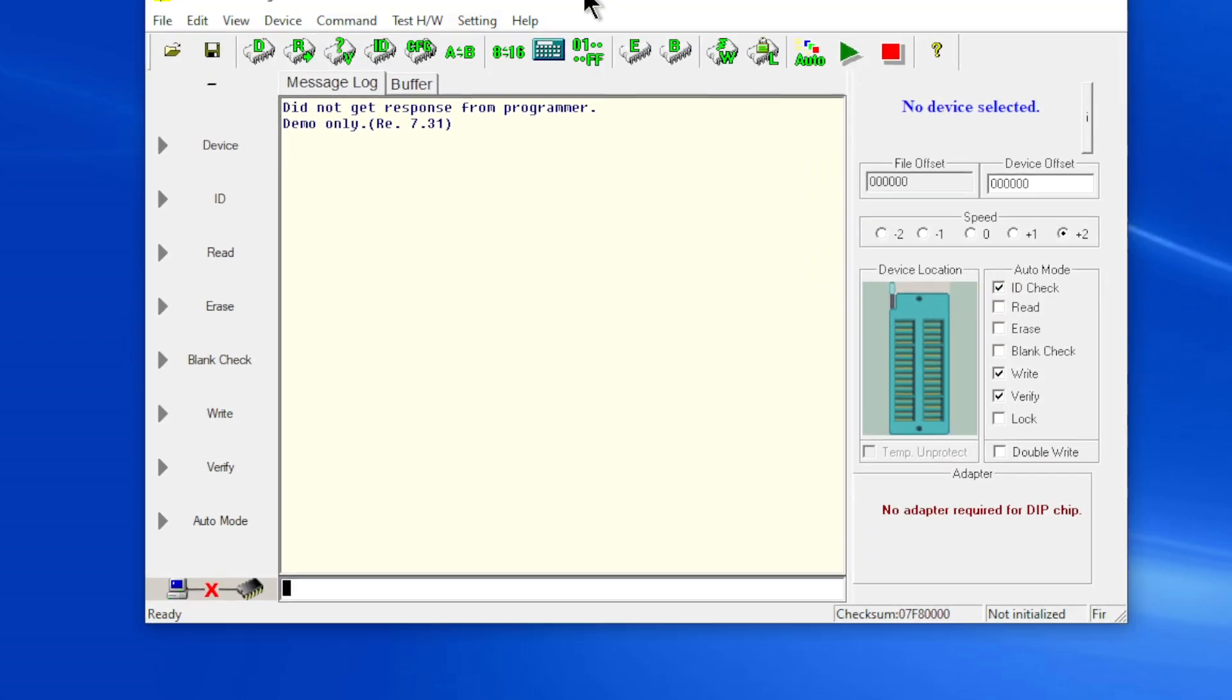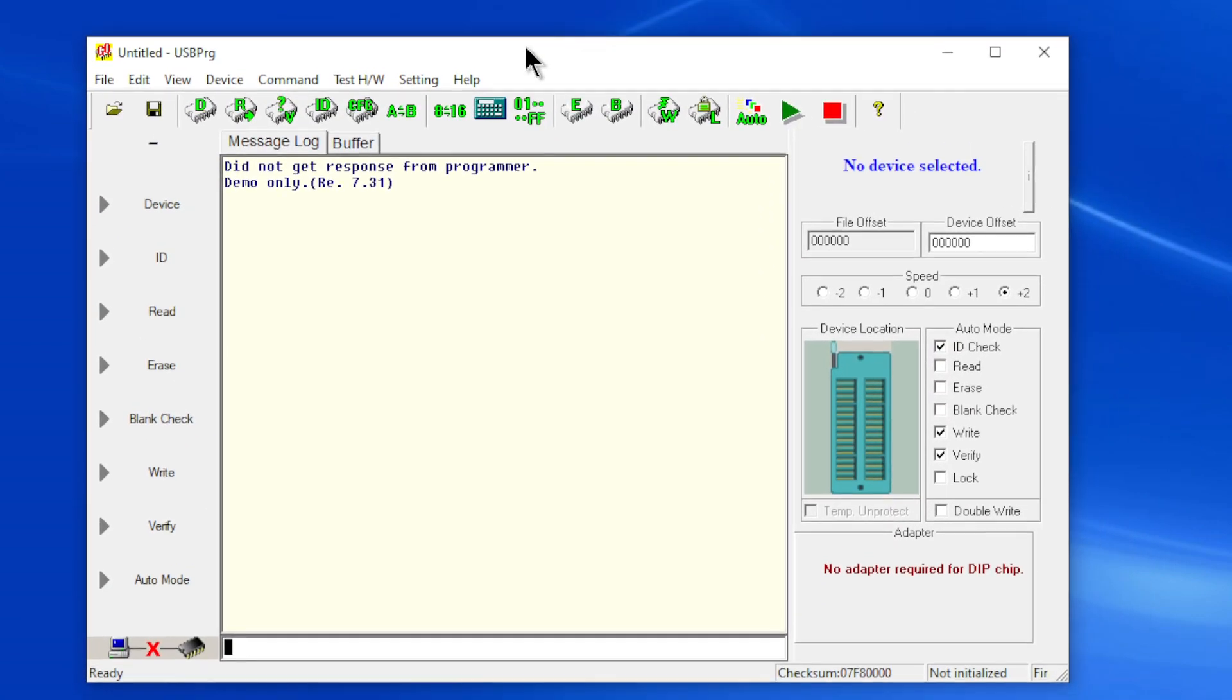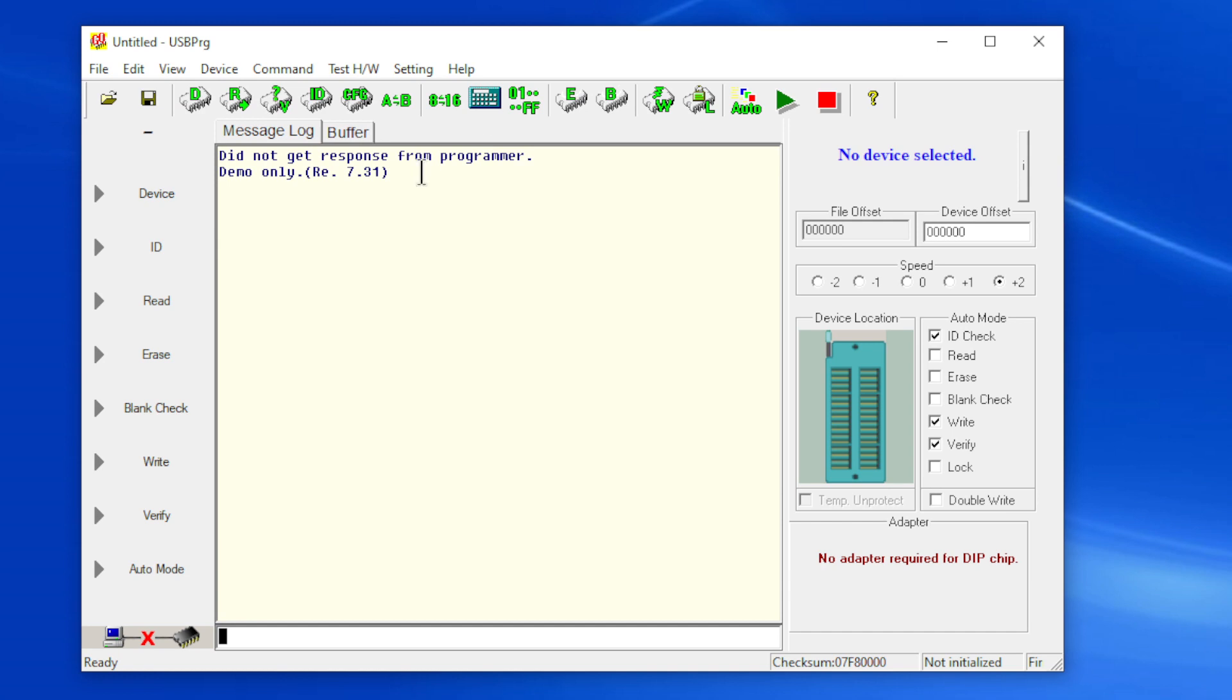So let me exit the program, we'll just start brand new that way you can see. Yeah I do not have a programmer attached to it right now, that's fine. Did not get response from programmer, demo only, that's fine.